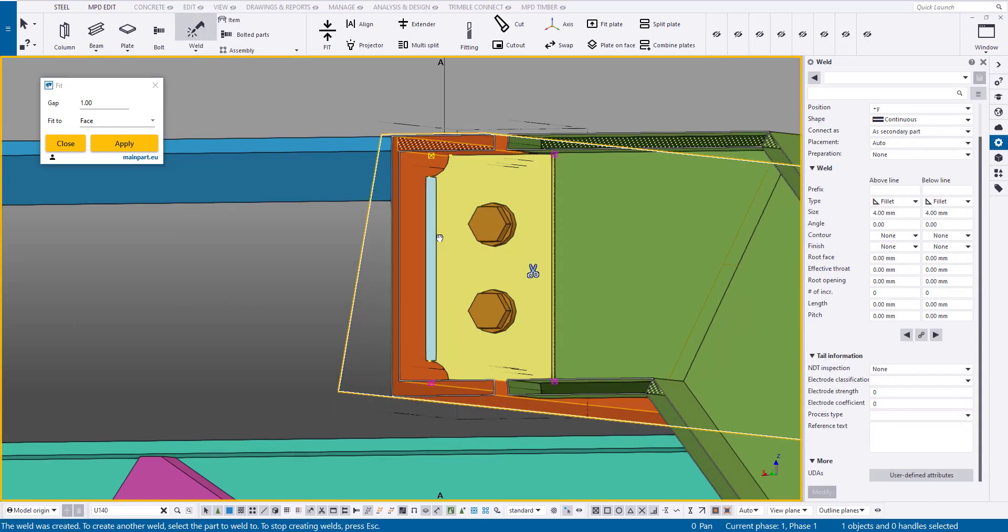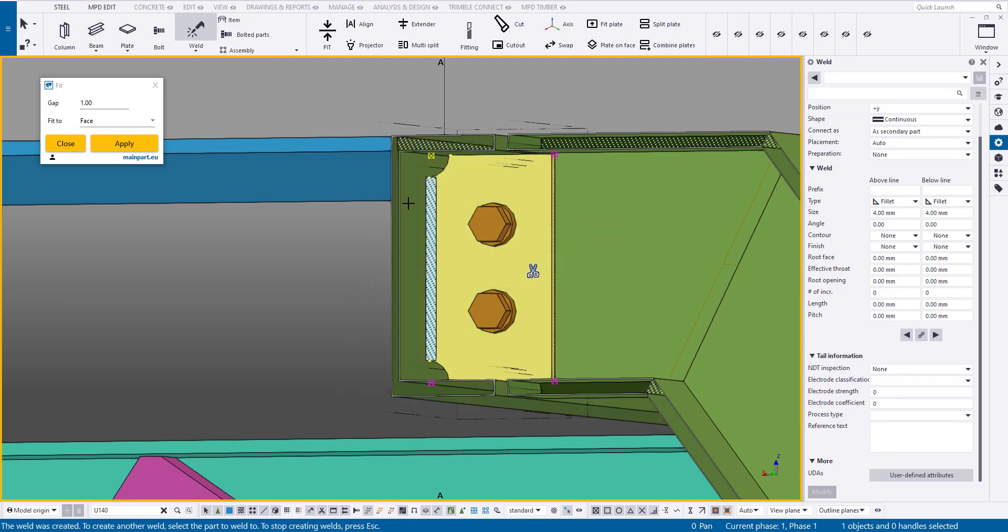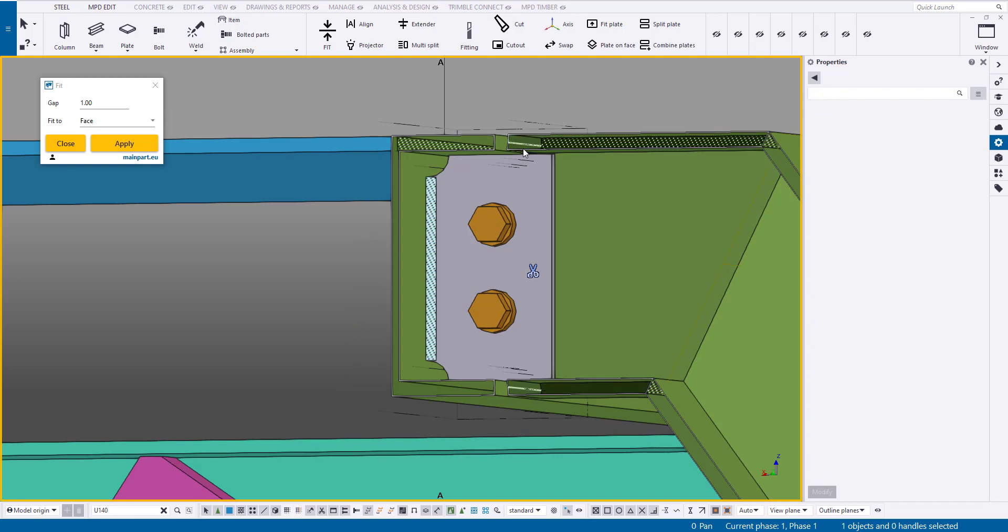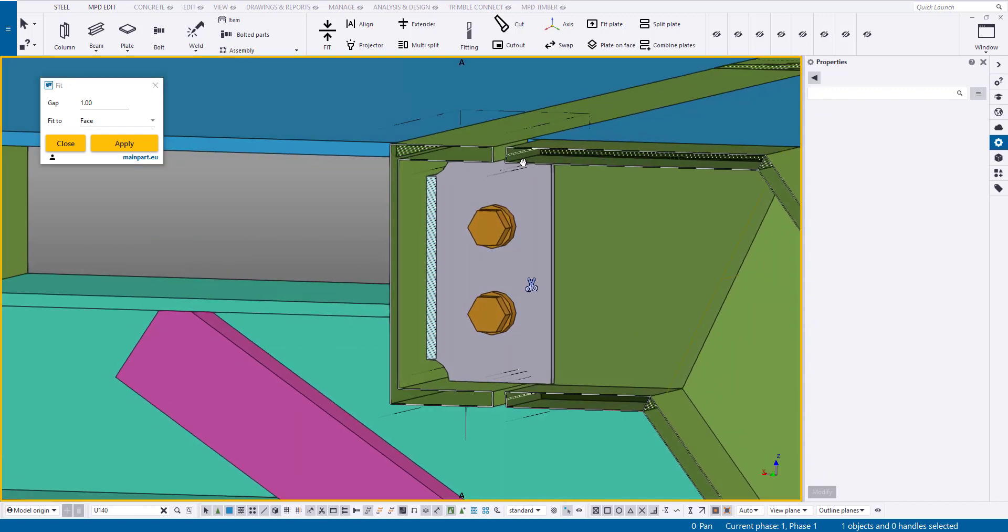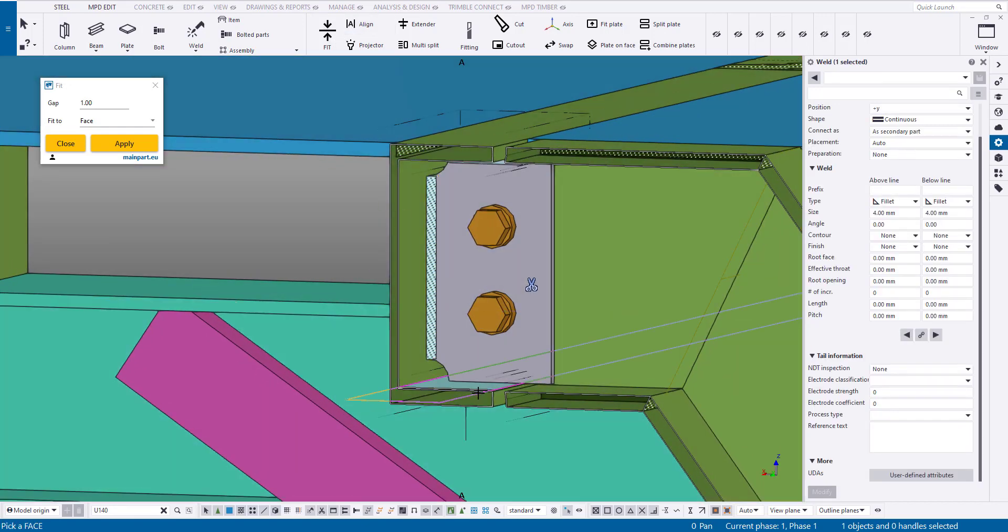Now, on to welding. The position of the weld seams can also be changed with the align command. The direction of the weld seam is normal from the selected surface. Note, it is away from the surface.